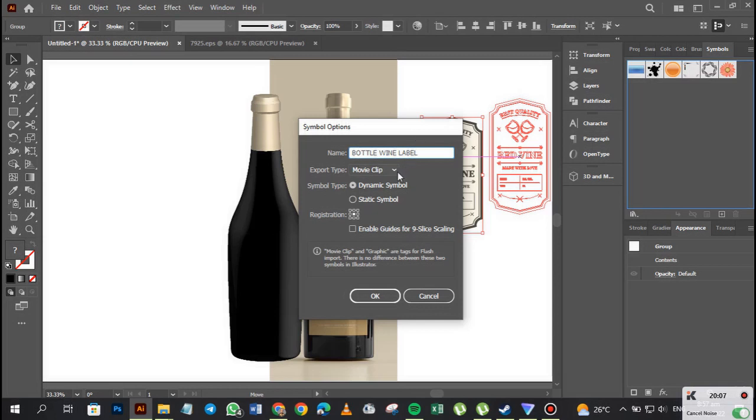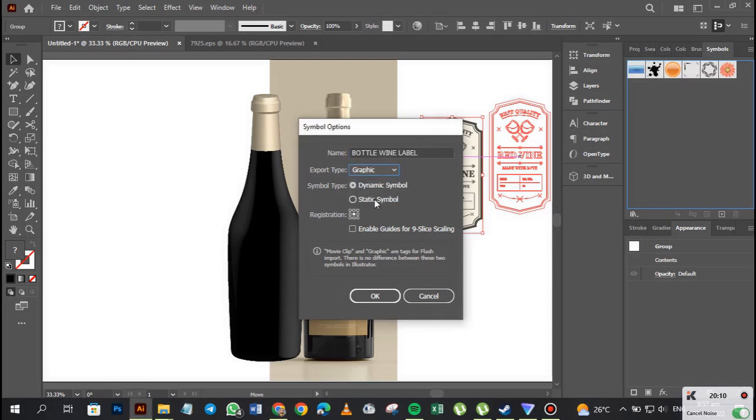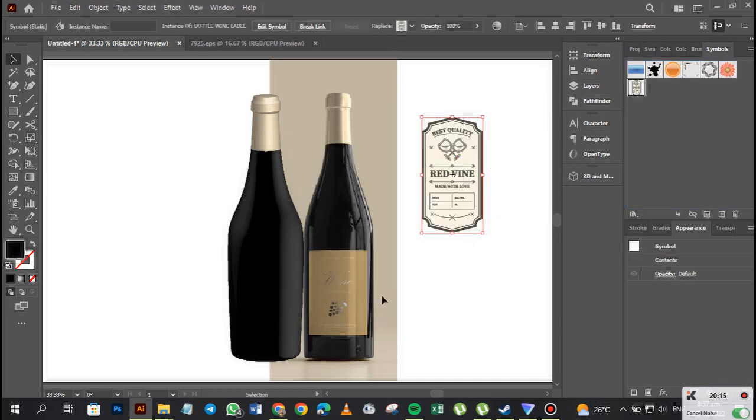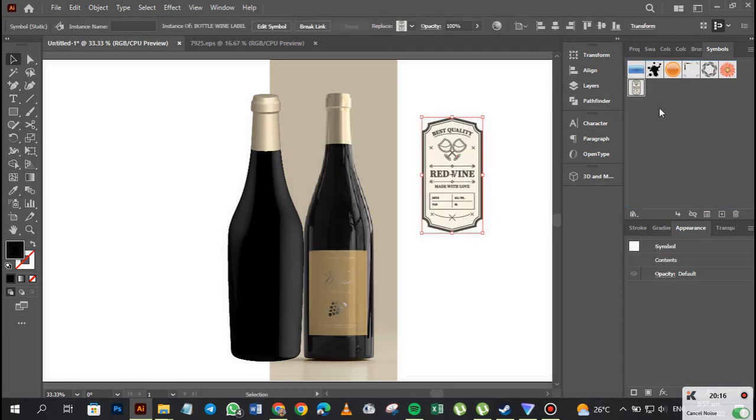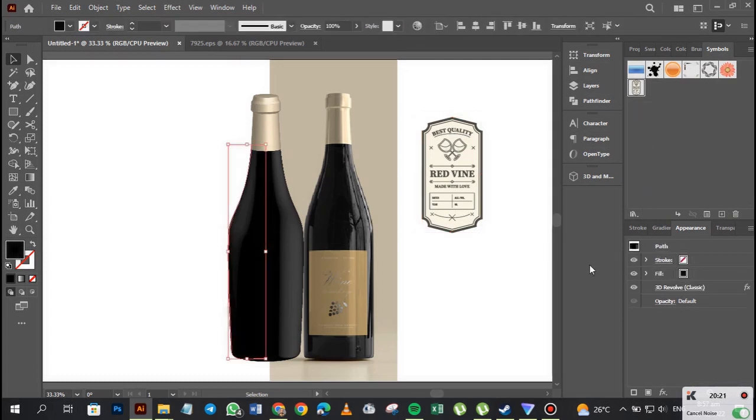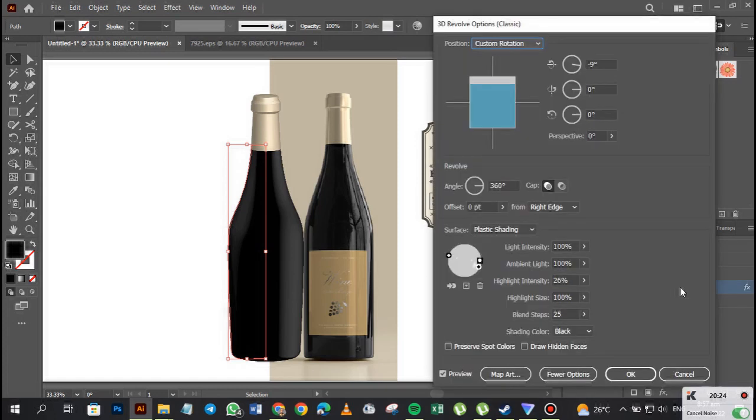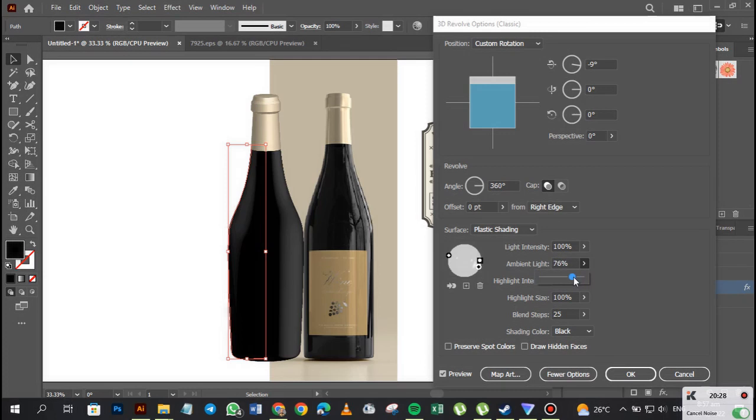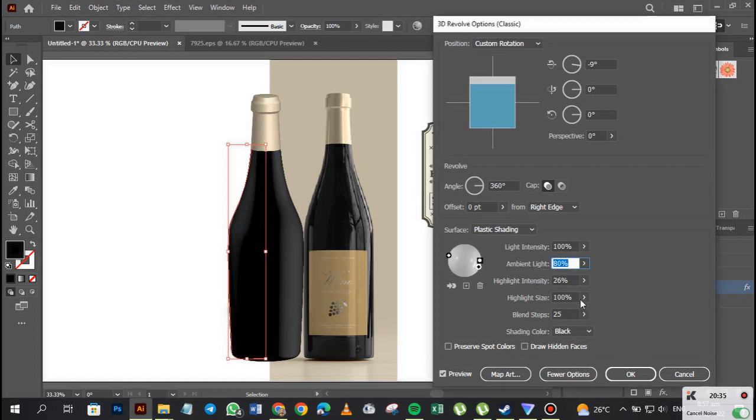Then we change it to graphics static and make sure it's registered to the center, and then you click okay. So now it has added to the symbols. Let's go here. I think I should just reduce this ambient light a bit. Yeah, I want the reflection to pop out a bit.